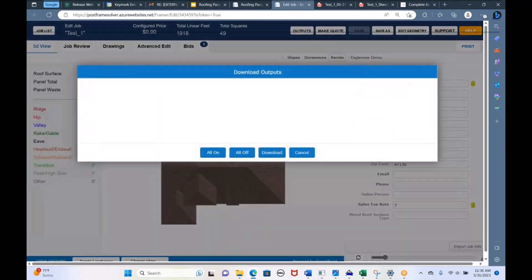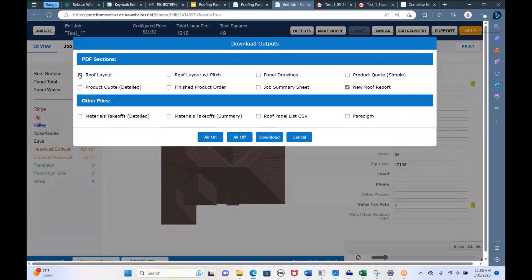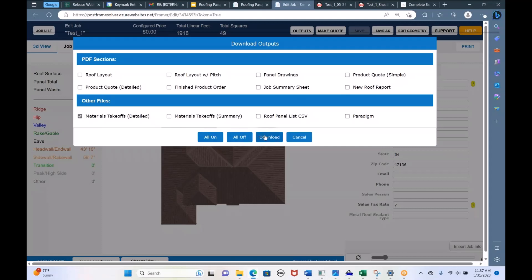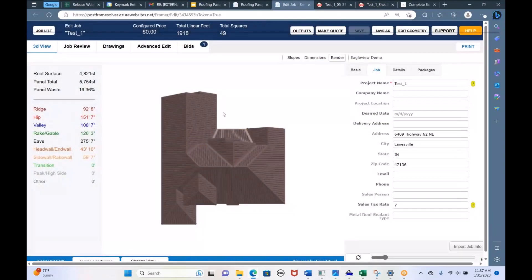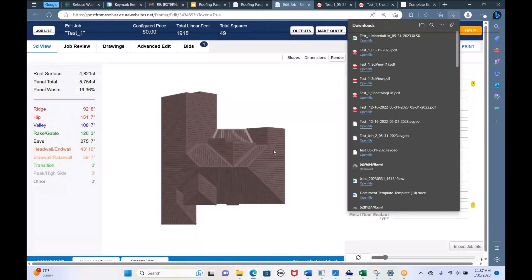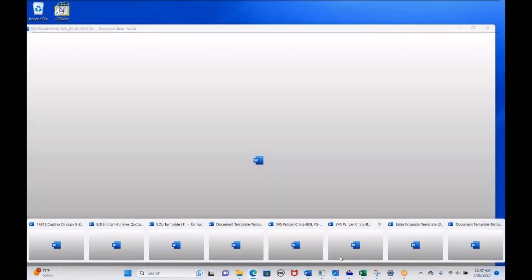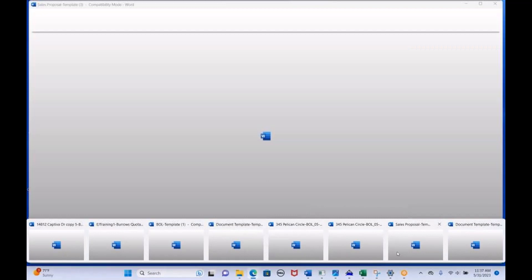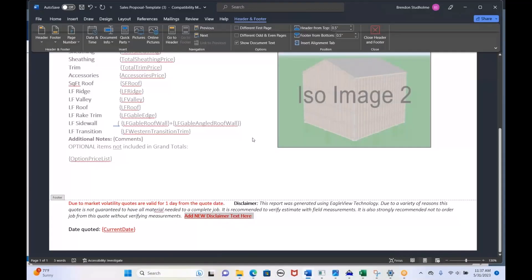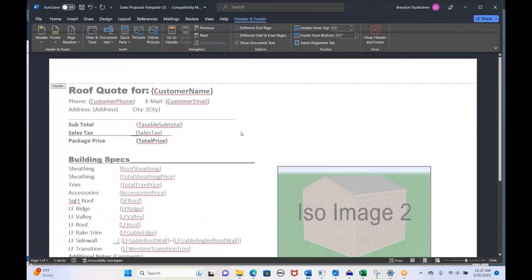We also have custom outputs you can set up. We have an Excel file you can download, and also a Word doc file that you can set up so it will have your company's logo at the top. Here's an example of a template you can upload. That template will have your boilerplate information and tokens — those tokens pass whatever information you want from SmartBuild onto your Word document.